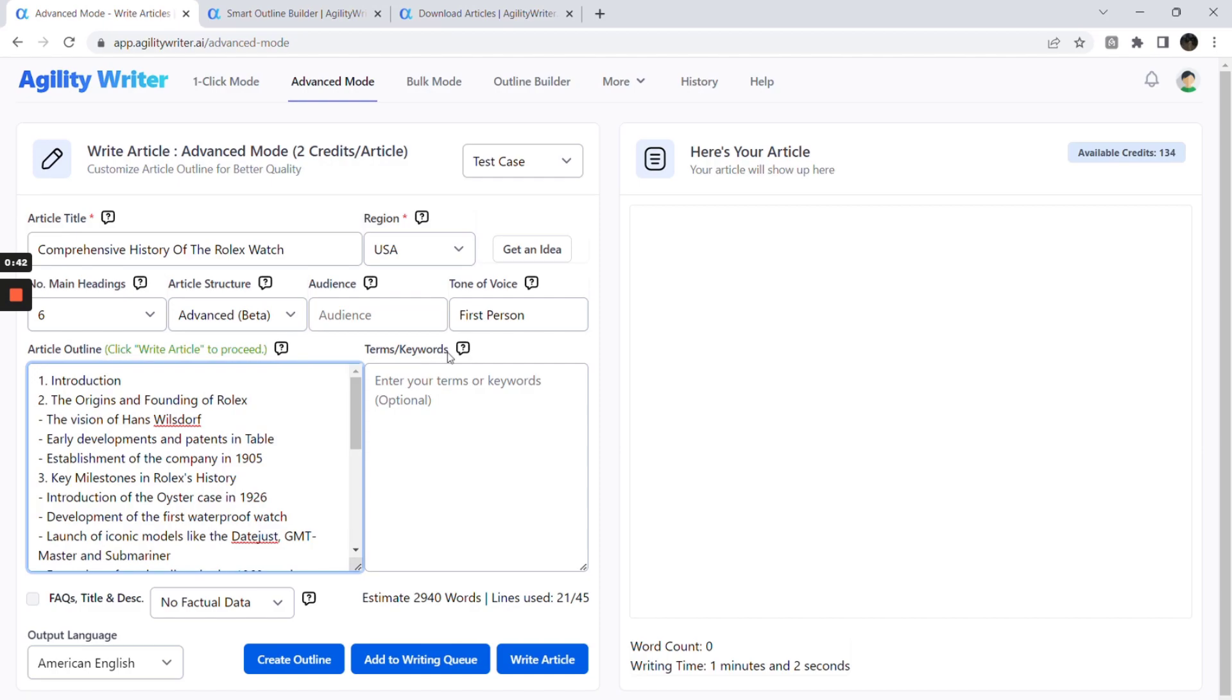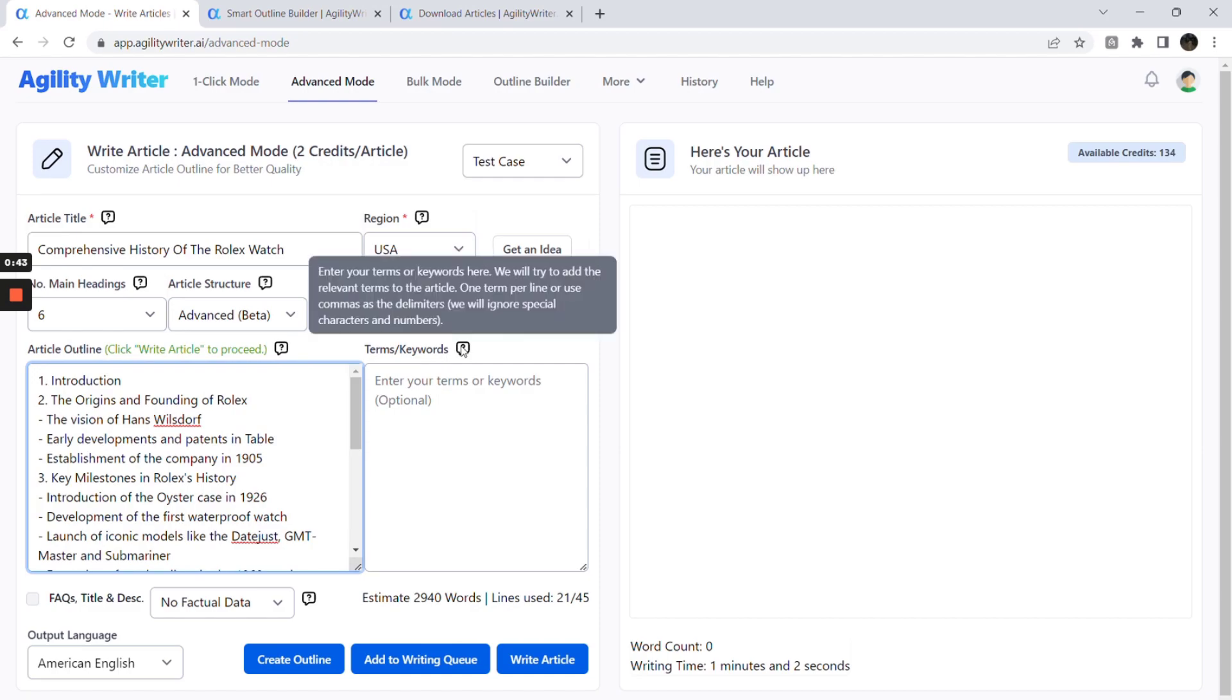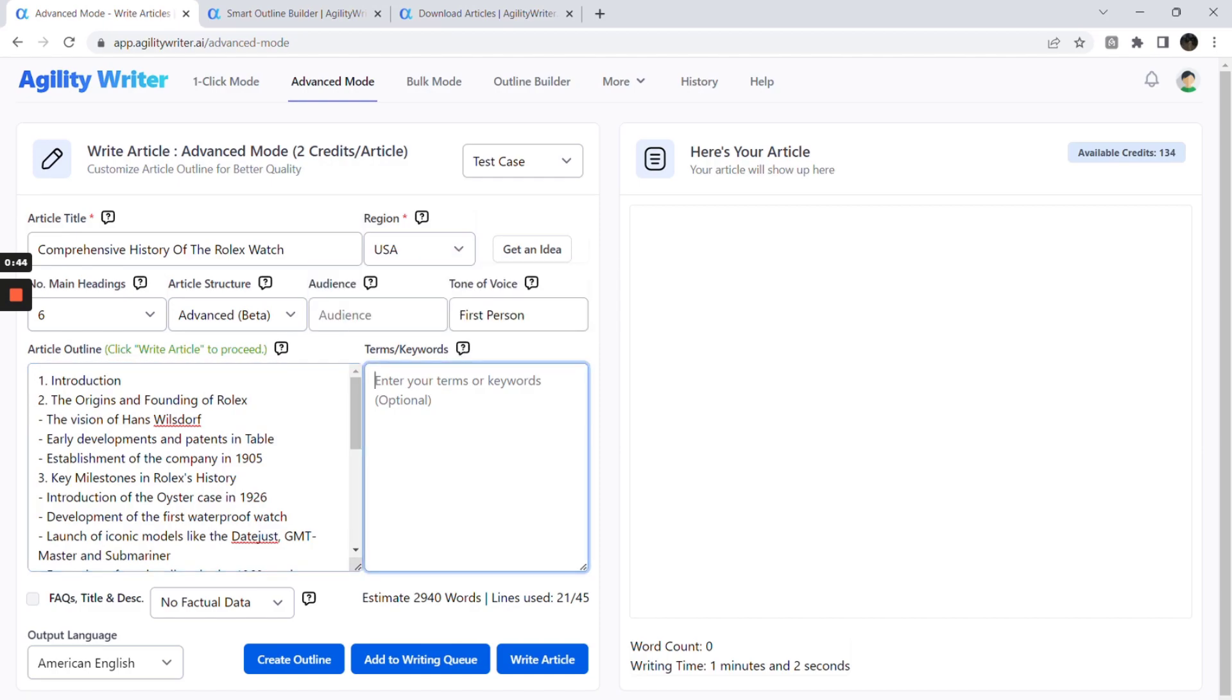Terms and keywords are optional. If you are using any other on-page optimization tool that provides a list of keywords, enter it here. AI will try to use these keywords in your article and get a higher score automatically.